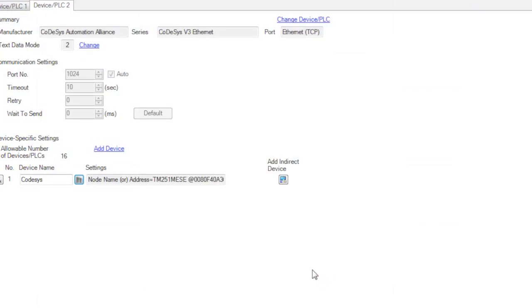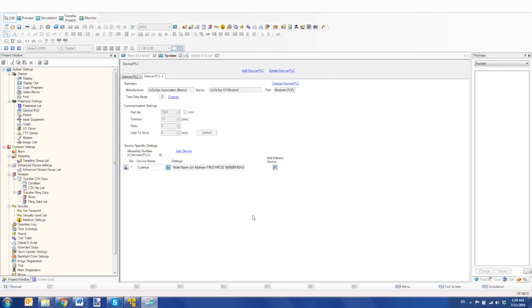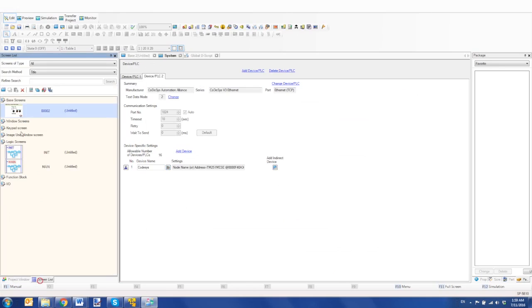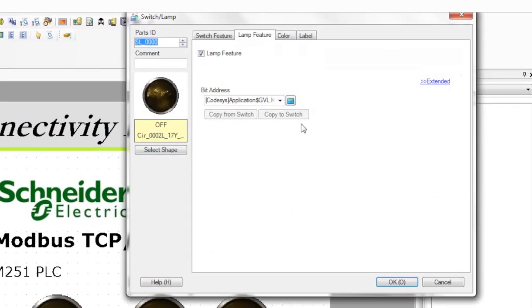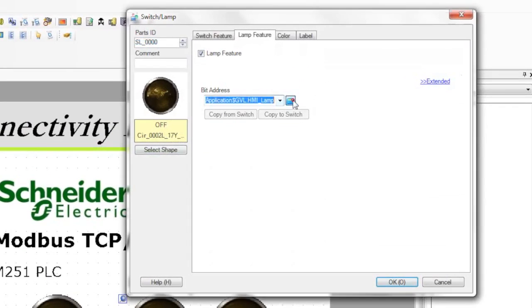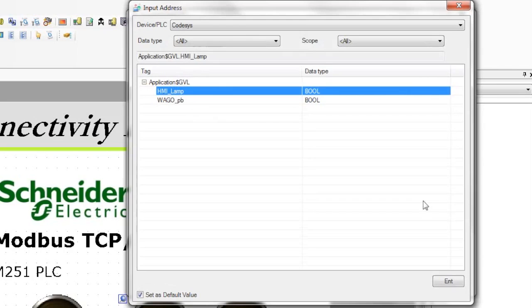What this does is it makes it very easy and convenient to configure devices on your screen. So for example, in addition to the one I showed you before, I have HMI lamp. I can go and grab from the tag database HMI lamp.